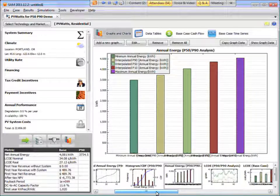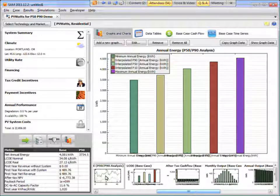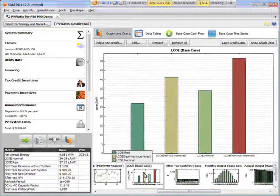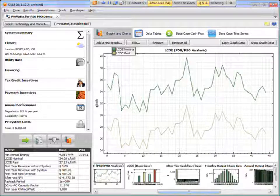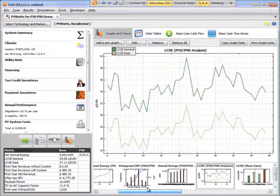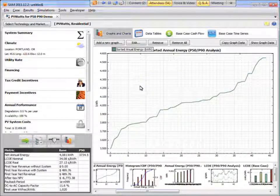And SAM also reports the LCOE numbers over the 45-year period. Okay? So that's the P50-P90.